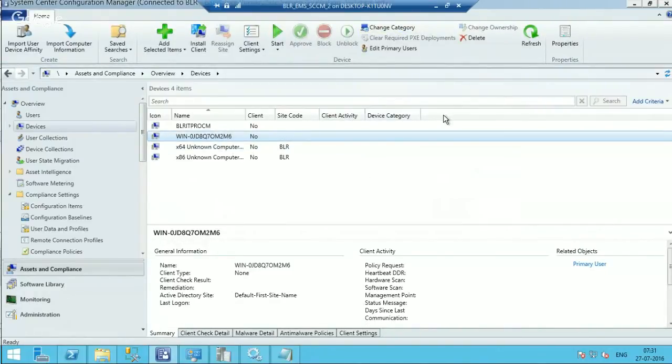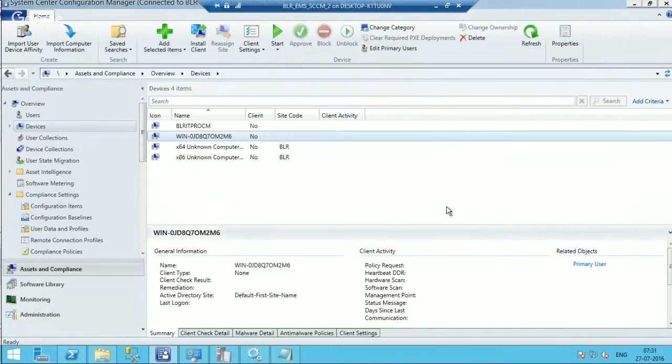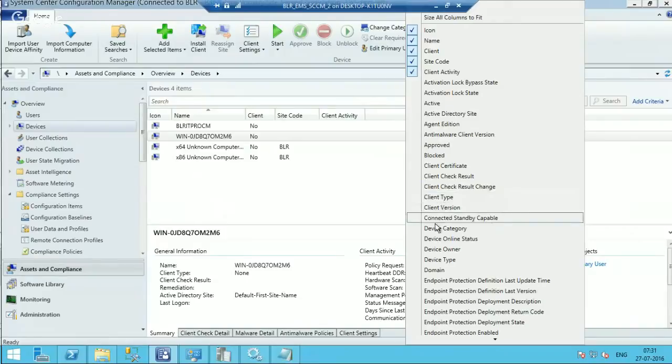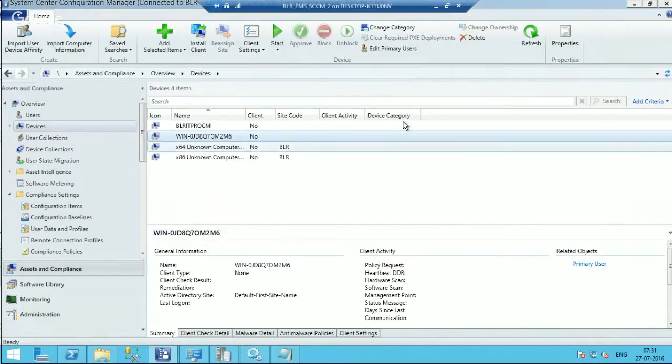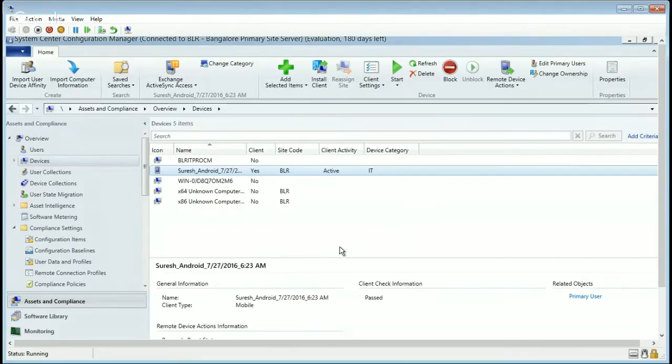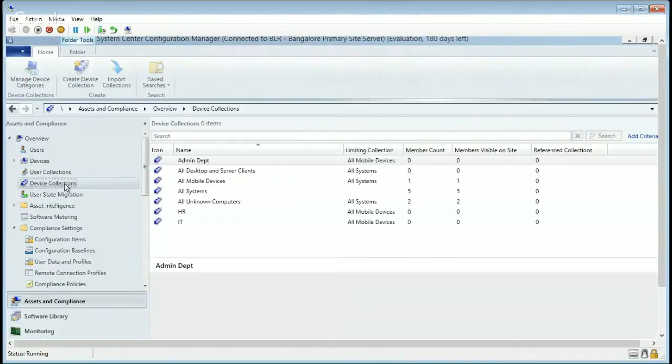Okay. And if you want to see the device category in the console itself, then here is the option to do that. Select the device category and it will appear over here. Here you go.